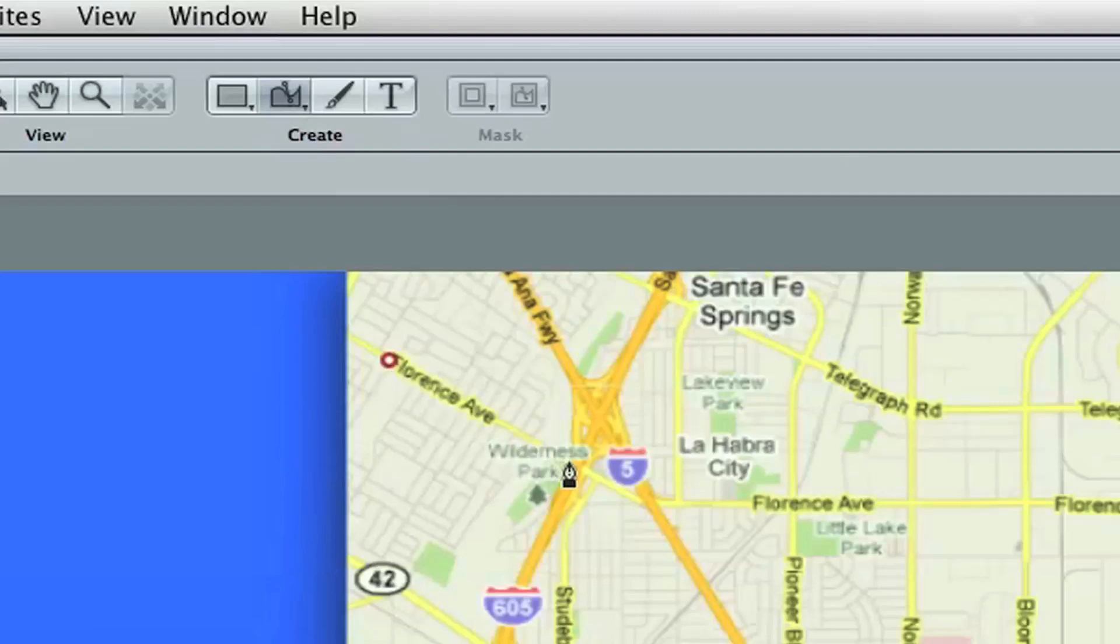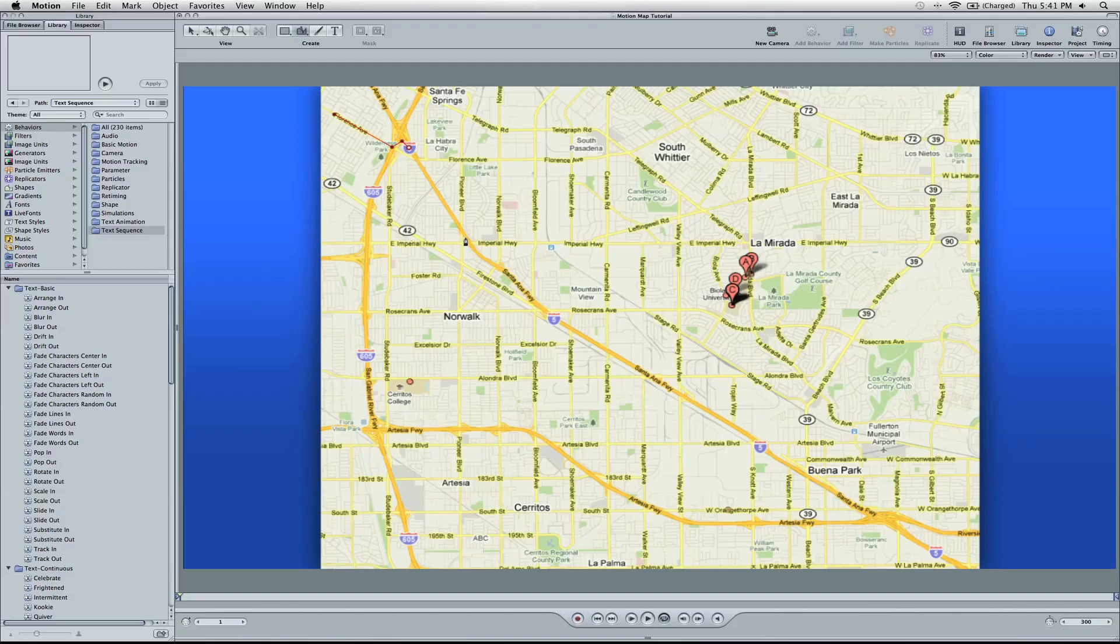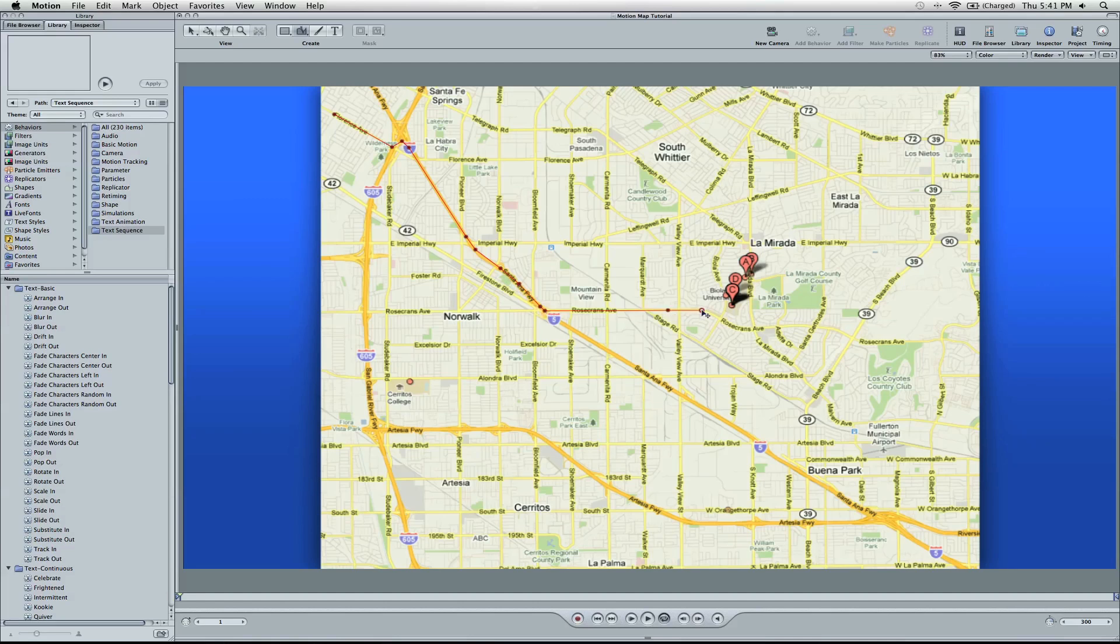We're going to add some lines here, staying on the road. Wherever there's a turn, just add a point. We're going to get off at Rosecrans Avenue, come down here, take a left on La Mirada Boulevard, and then hang another left into Biola University. So there's the map.